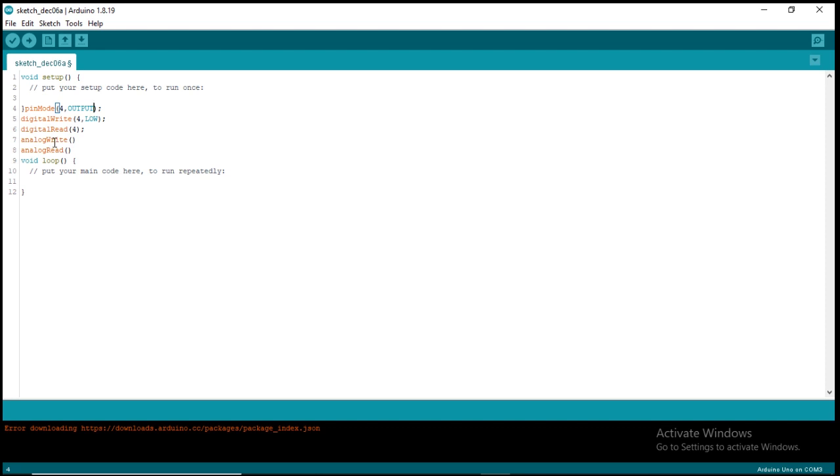Whenever we want to talk to those analog pins, we call the analog function. Or whenever we want to read from those analog read, we call the analog read function just like digital that has its function whenever you want to read or write to digital pins.